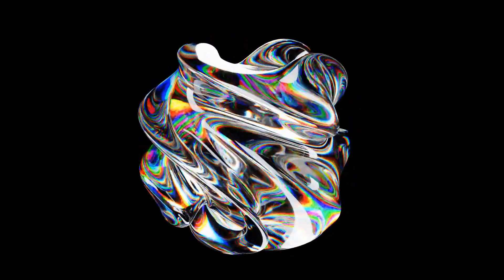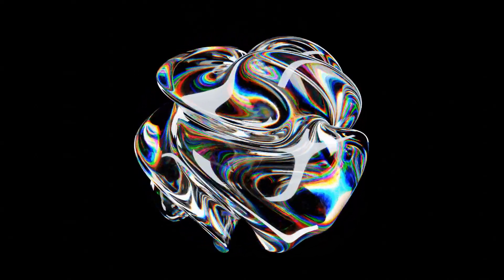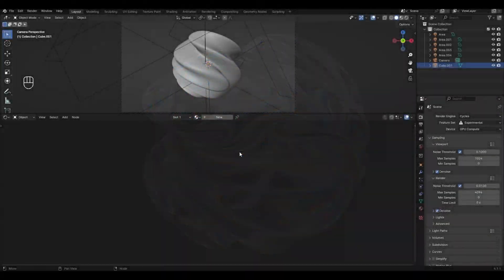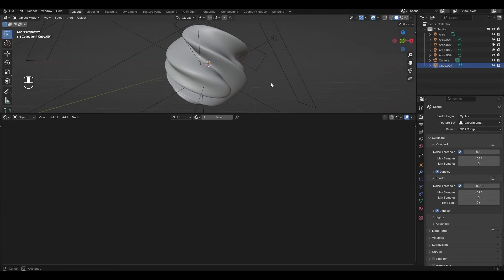Hi, today I will show you how to make a dispersion glass material in Blender. You can support the channel by becoming a sponsor or making a donation — it's very motivating to make new videos.